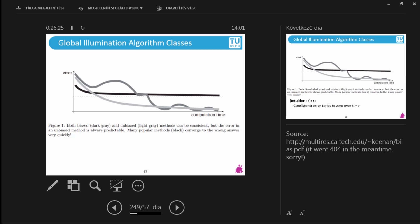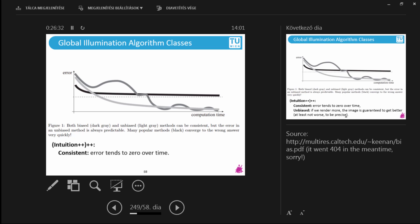Let's practice a bit more. We have different techniques and this is how the error is evolving over time. The intuition of consistent means the error tends to zero over time — if I render long enough, the error will be zero. Is the black one a consistent algorithm? No, because it converges to the dashed line and not to zero. What about the other two — are they consistent? Yes, they are consistent, because they converge to zero.